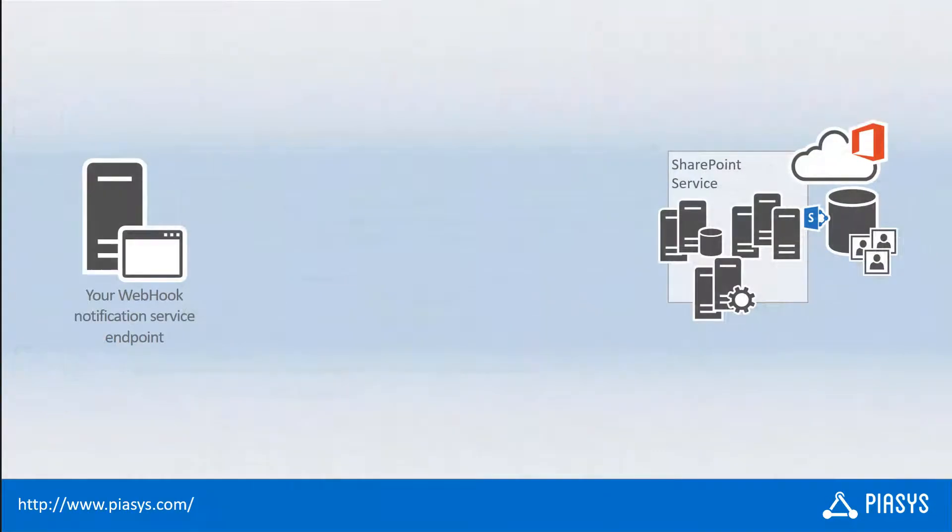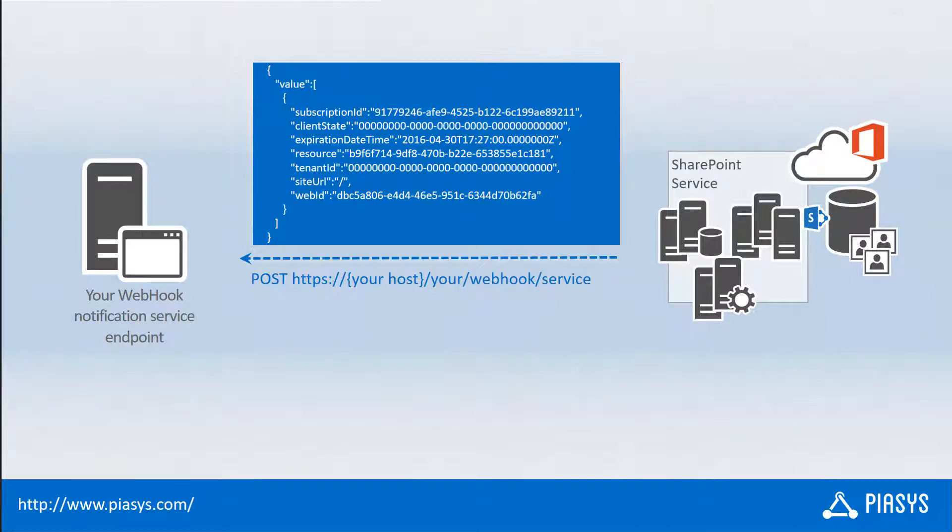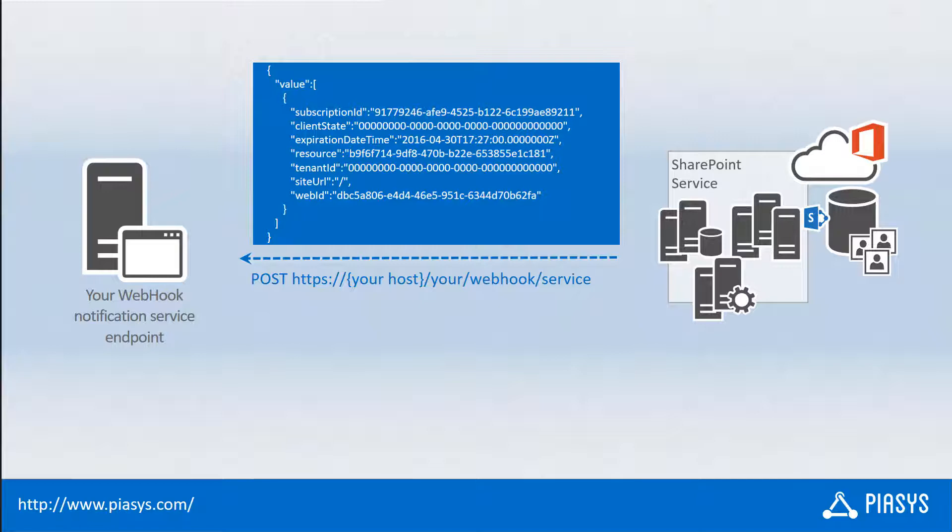Once you have defined a subscription, whenever something will happen in the SharePoint Online list that you subscribed for webhooks, you will get a POST message to your notification URL and within the POST message, you will get a bunch of information about the subscription ID, the expiration date time, what is the target resource, the tenant ID, and the web ID of the resource and stuff like that. So that you will be able to retrieve all the information about the item affected by events through their IDs.